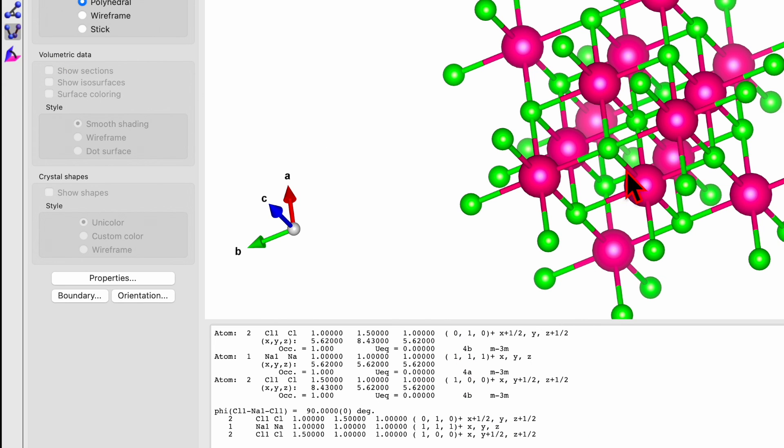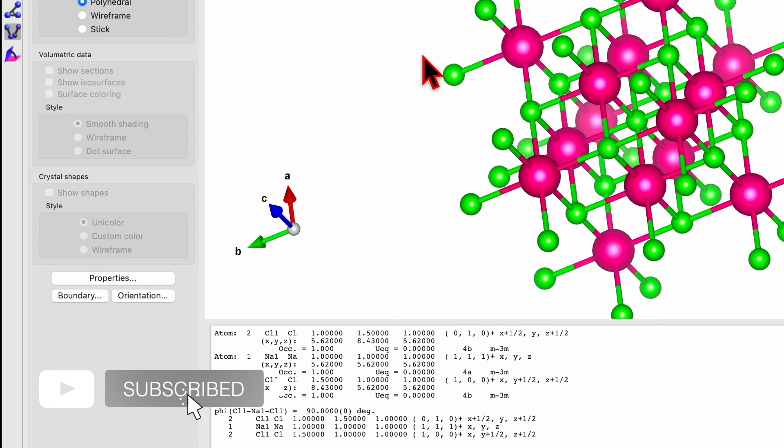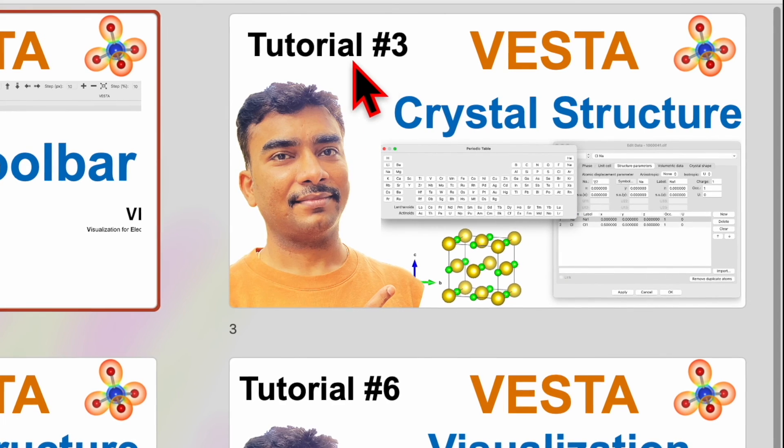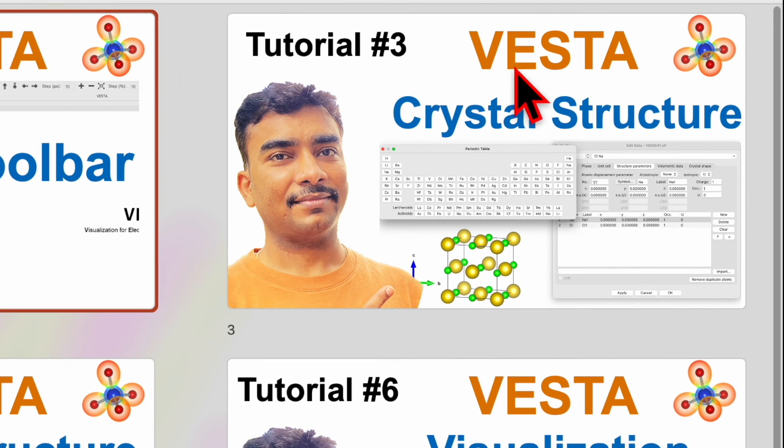So that's all for today. I hope through this video you learned basic tools of Vista Software. Do like, share and subscribe. Don't forget to press the bell icon button to be updated with my new videos. In the coming video, I will be covering tutorial number three and discussing about the crystal structure.